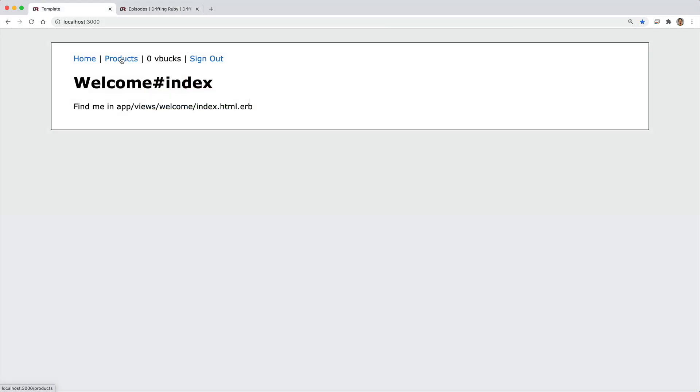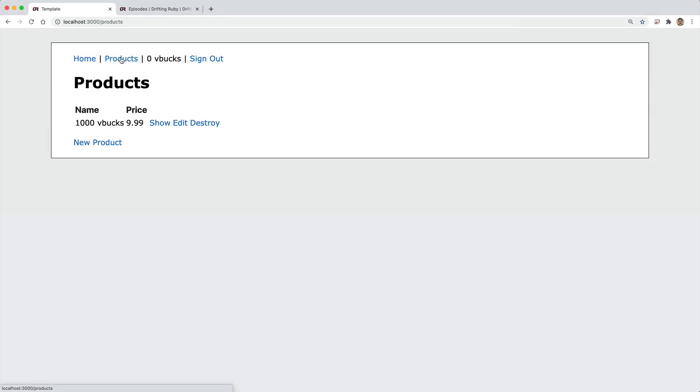So in this episode, we're going to take a look at doing a single purchase on products. So we can purchase a thousand V-Bucks for $9.99.